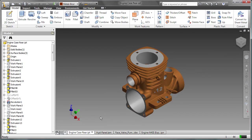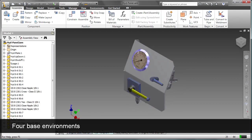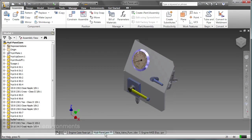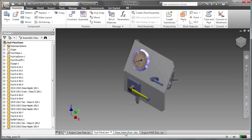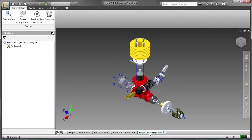In Autodesk Inventor, you use four base environments: part with an IPT file extension, assembly with an IAM file extension, drawing with an IDW file extension, and presentation with an IPN file extension.